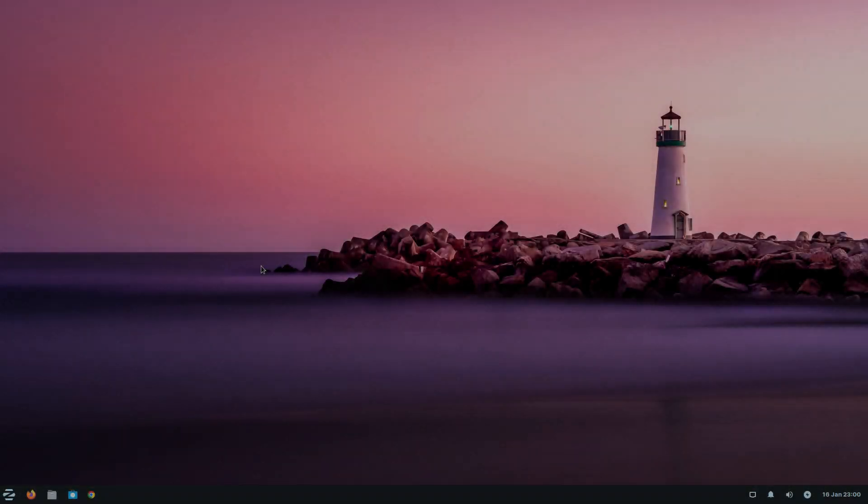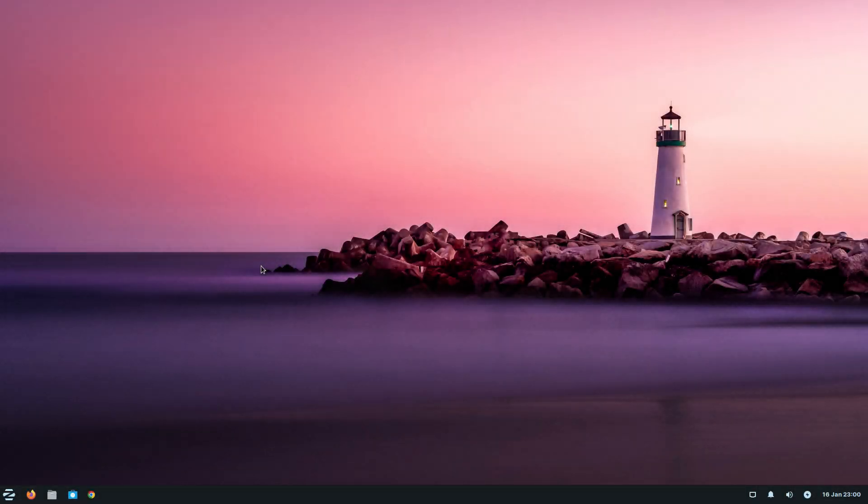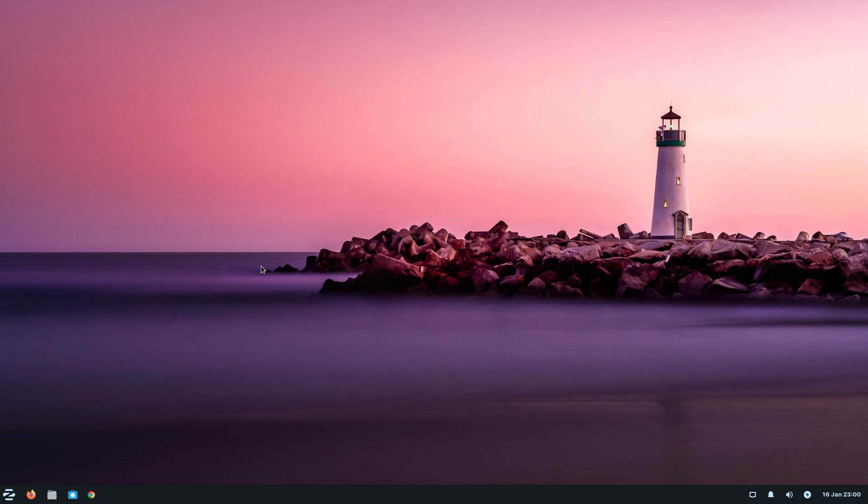Hey, it's Nicholas back again. Right, here we have Zorin OS Lite 16.2.